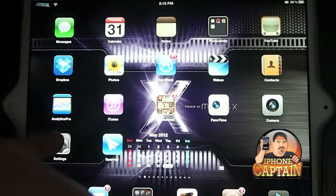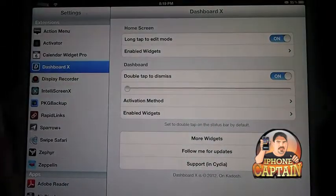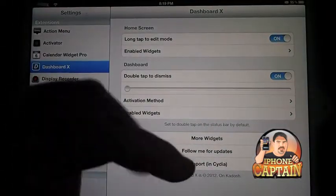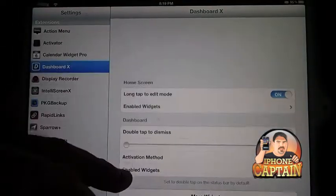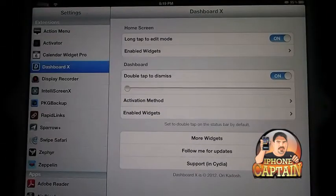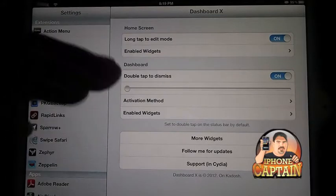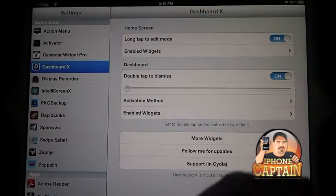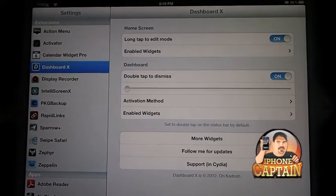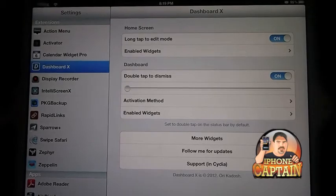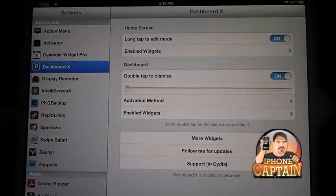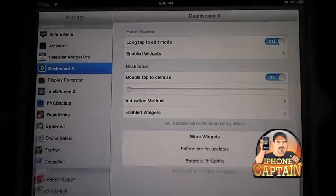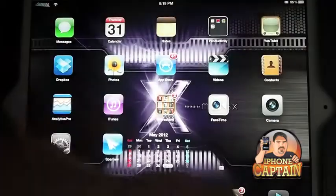Dashboard X sells for $1.99 and this is what it looks like here in your settings menu. It puts the little Dashboard X in there, and the one I'm going to show you today is called Jukebox.